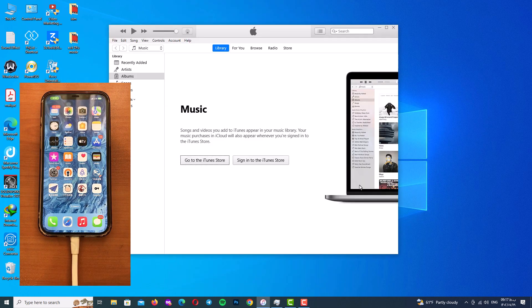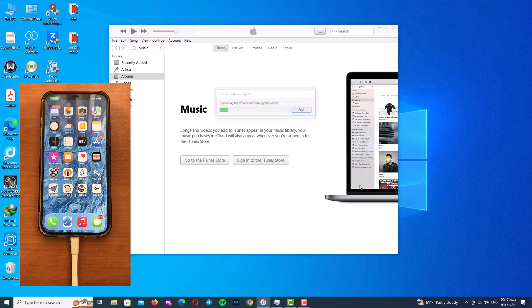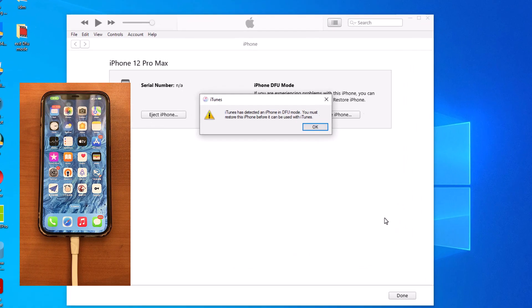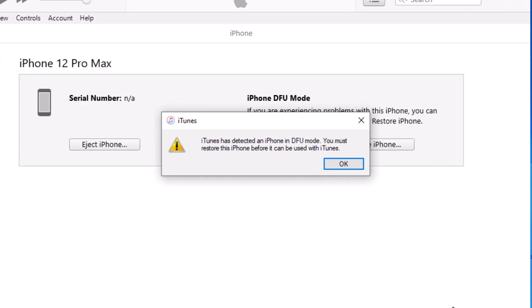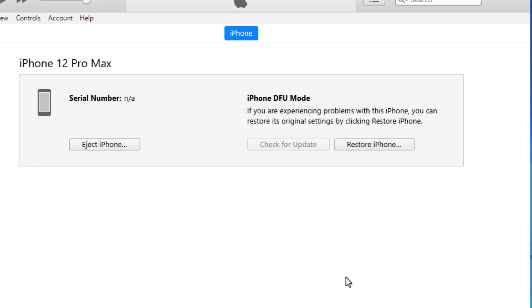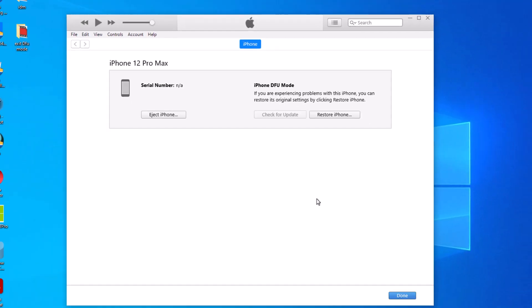As you can see guys, iTunes has detected our iPhone in DFU mode and it's time to enter the exit DFU mode process. Now before I show you the process on my iPhone, I would like to show you it simulated because it makes the tutorial more easier and obvious to understand.